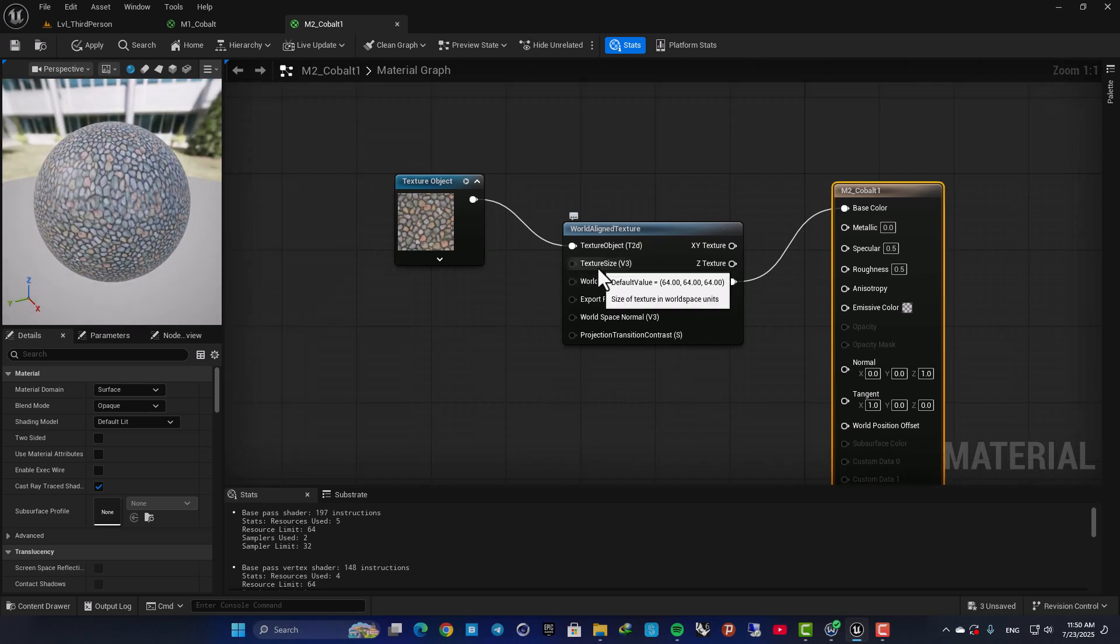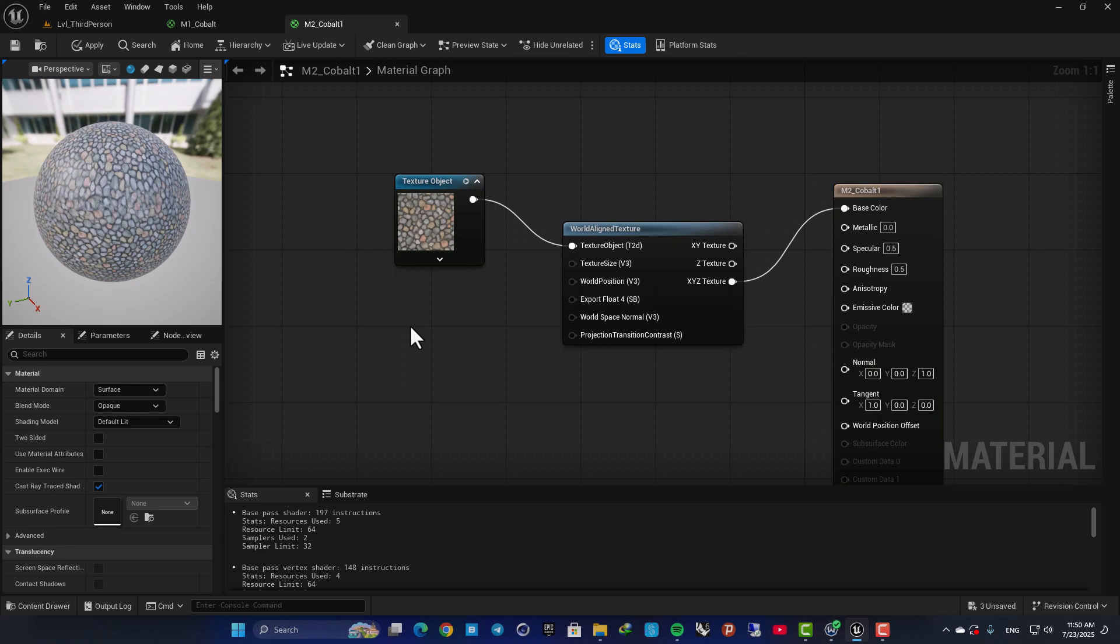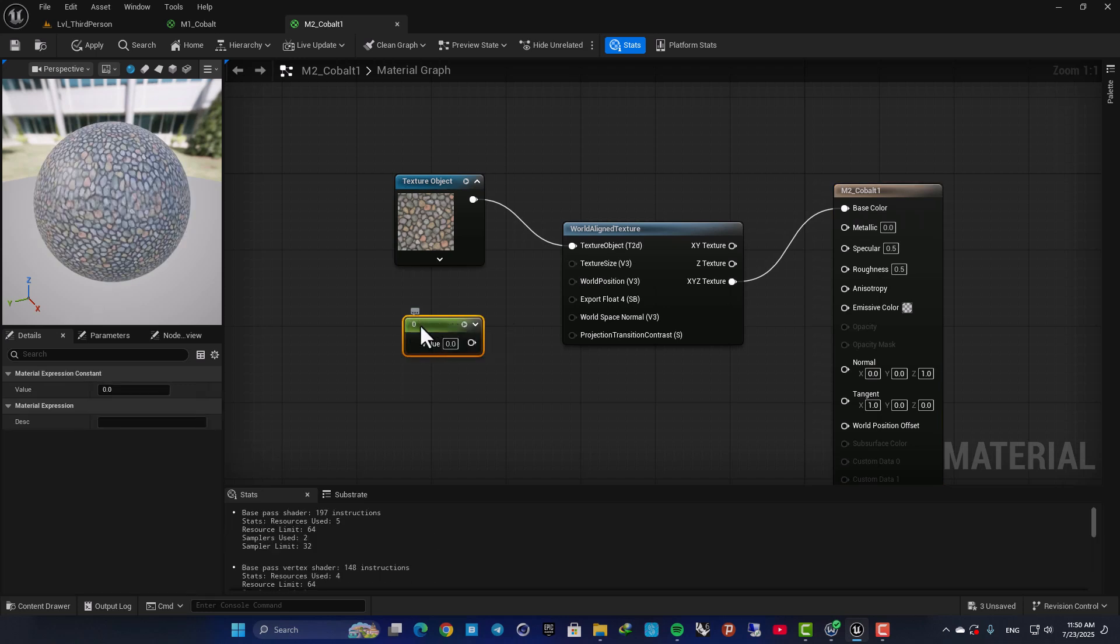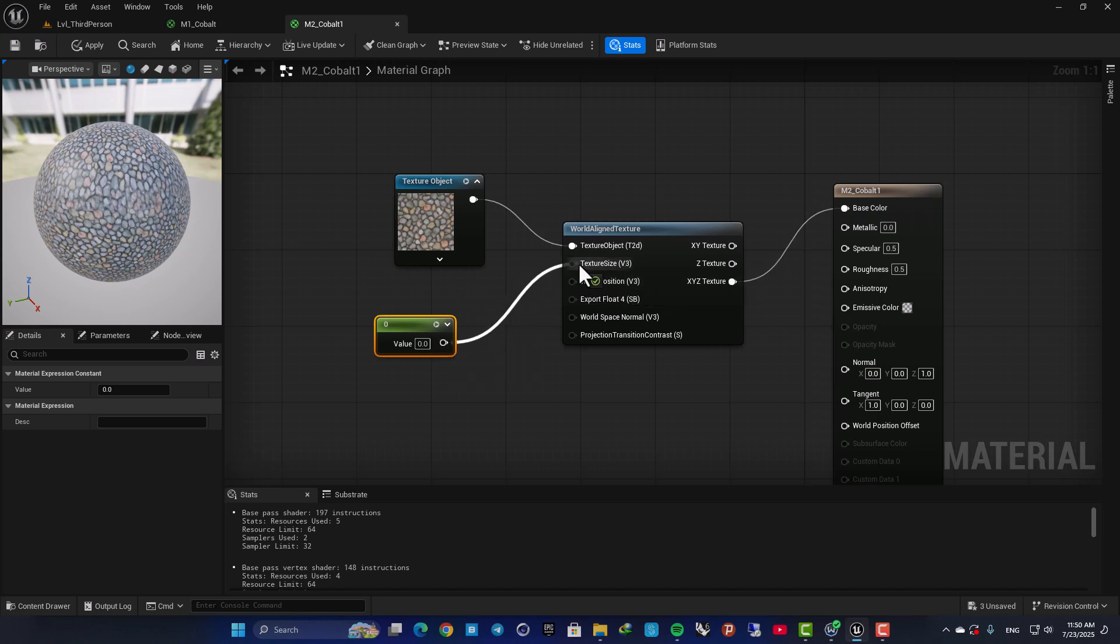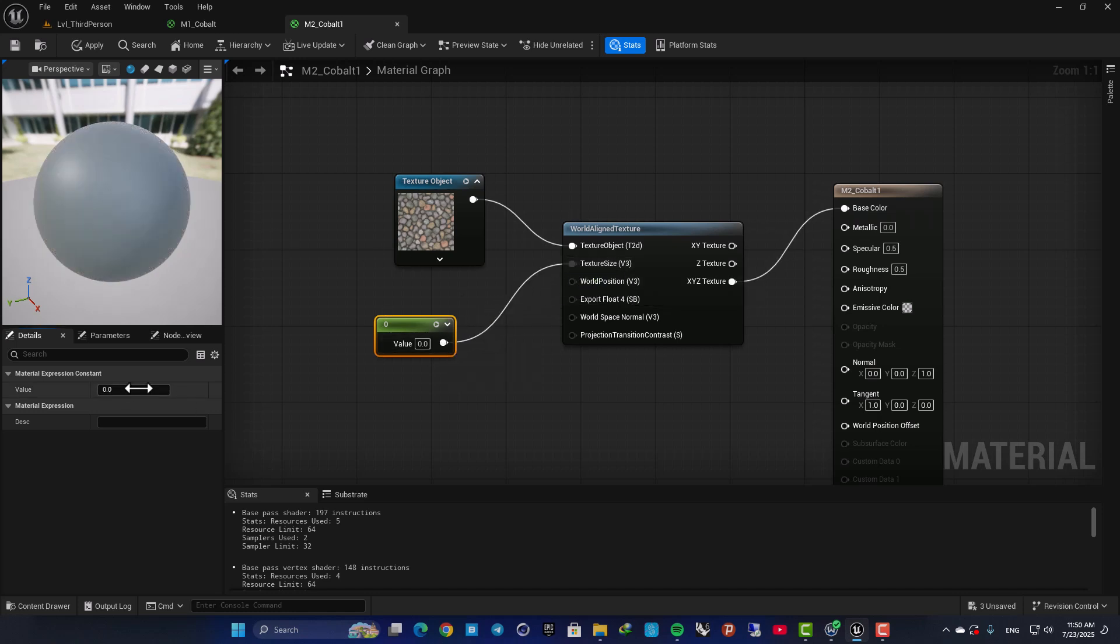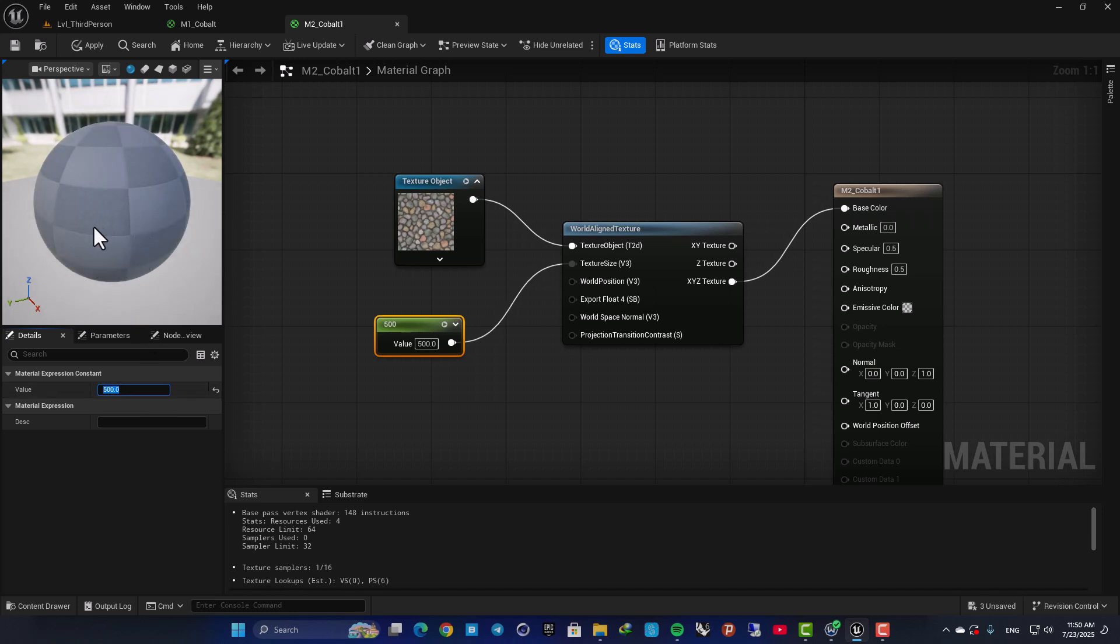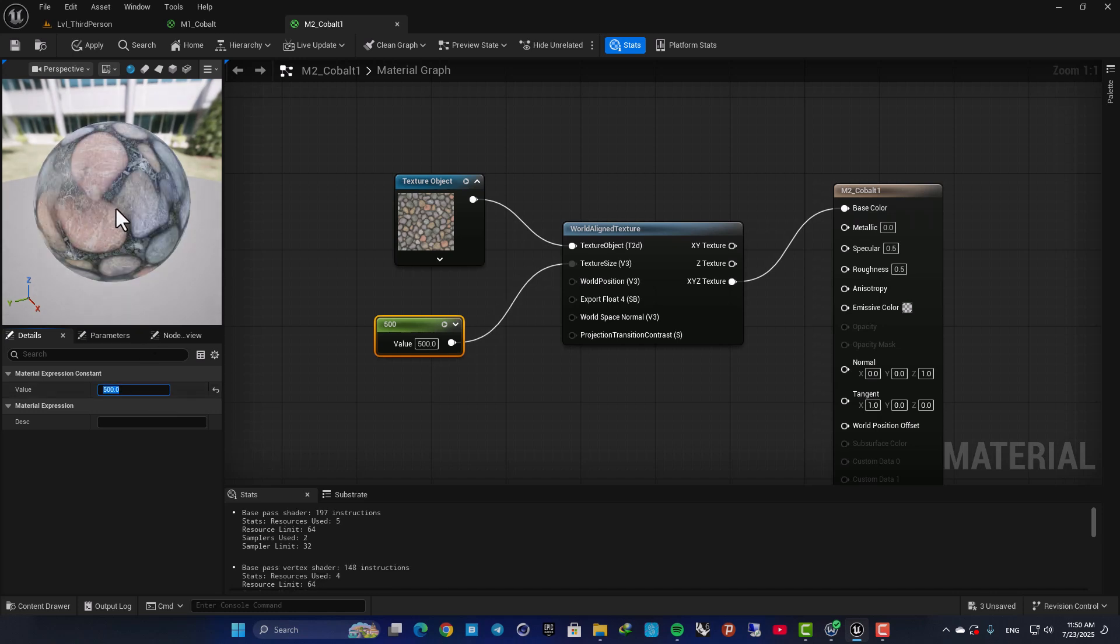Then we have this texture size. So here hold one, left click and add a constant. And using this you can control the size of the texture. So for example if I go with 500, it will look like this.